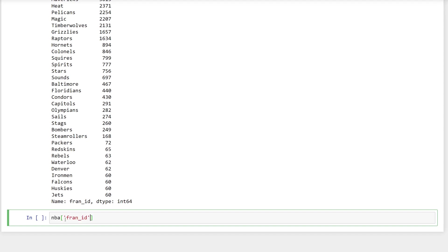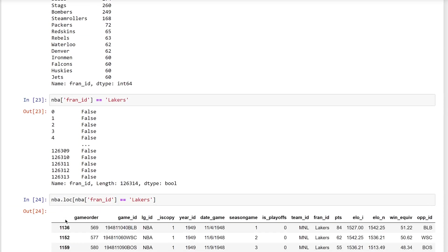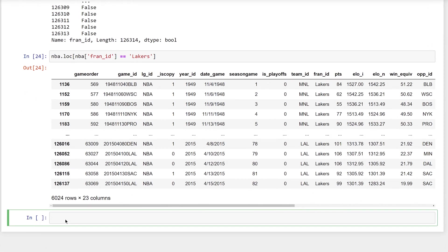First, you want to find all of the rows where the FranchiseID is Lakers. This will simply return a series of bools. You'll learn more about series later in the course, but for now, think of it as a list with an index. The values indicate if that row had a value of Lakers in the FranchiseID column. You can now use those bools to filter the data frame with the LOC attribute. You'll also learn more about LOC later in the course. But notice the number of rows returned. There are 6,024 rows returned and 6,024 values with Lakers in the FranchiseID column.